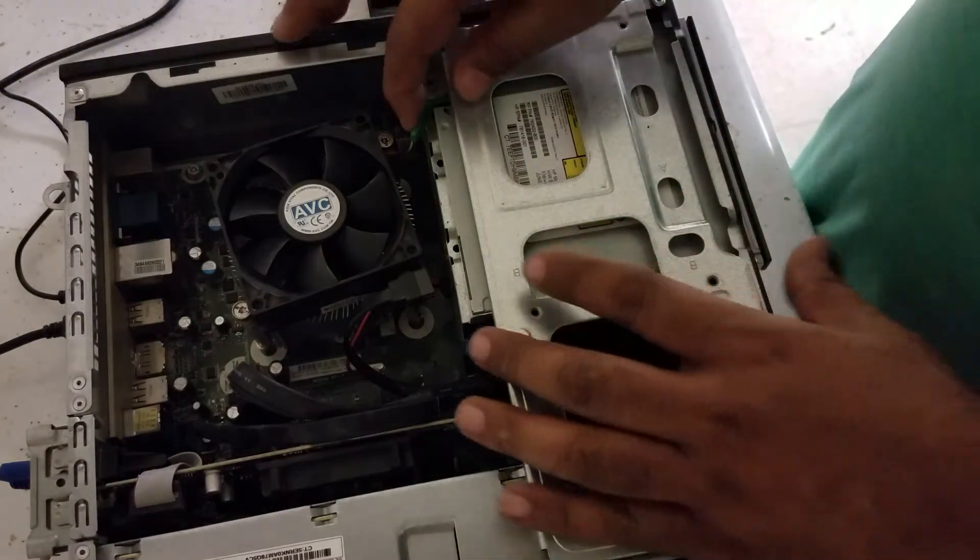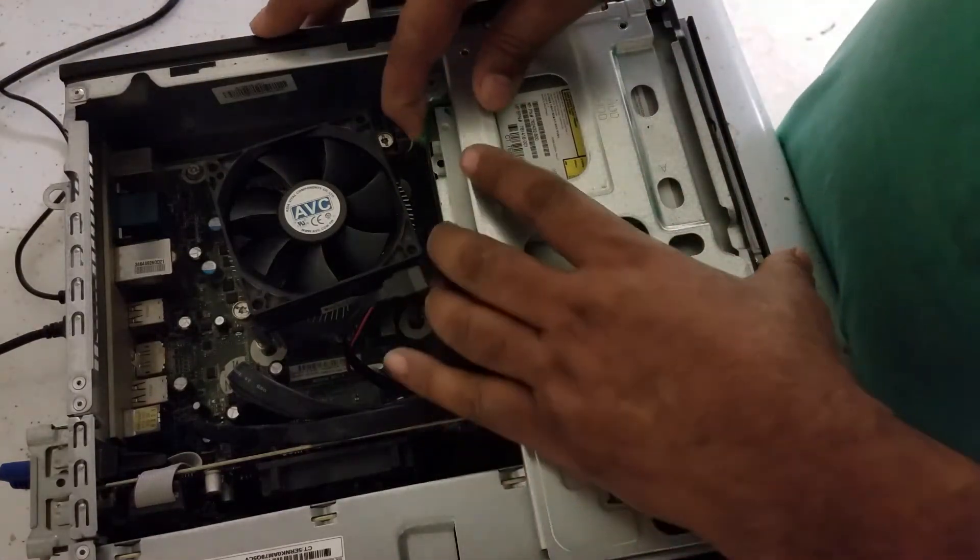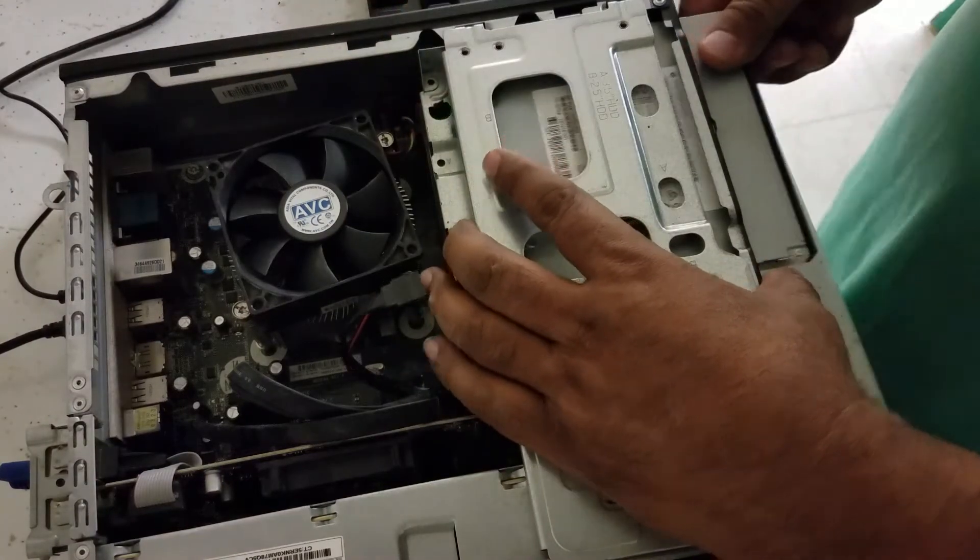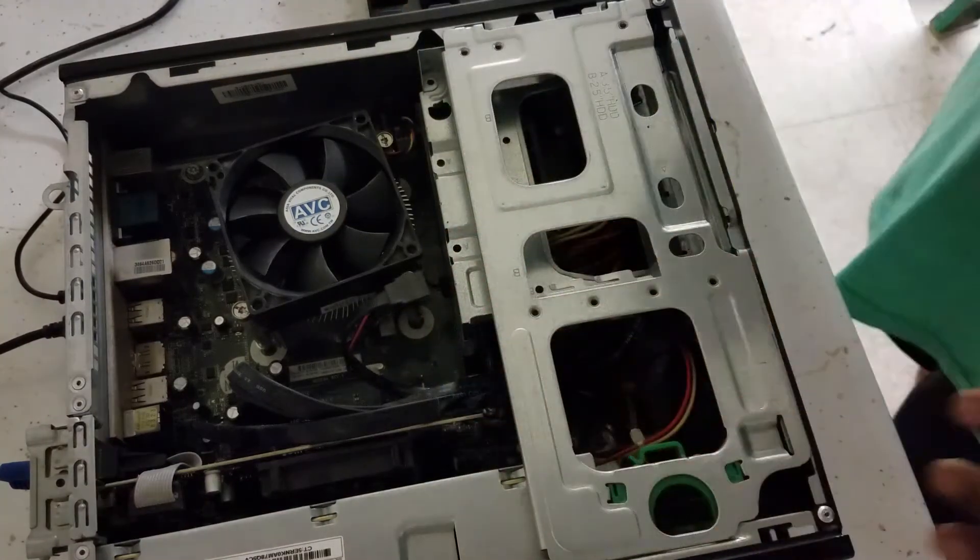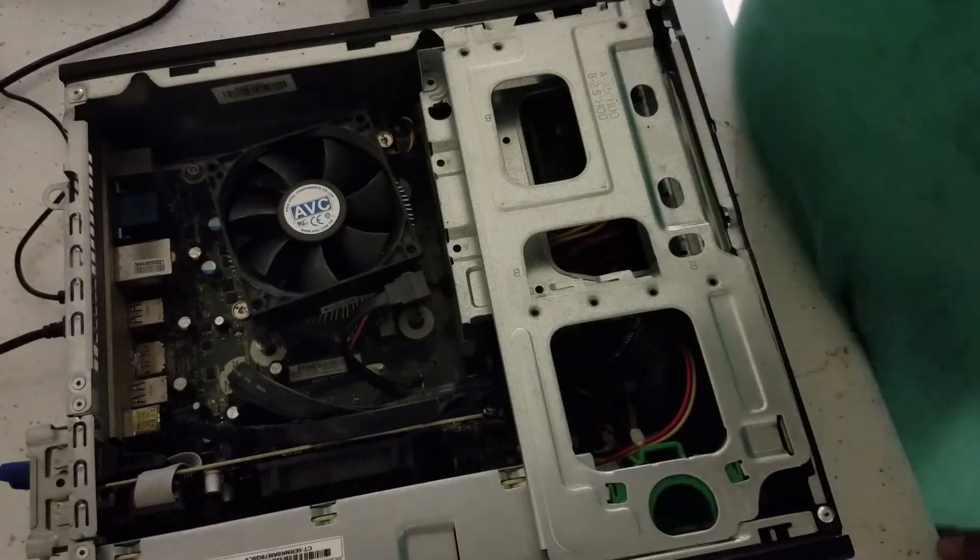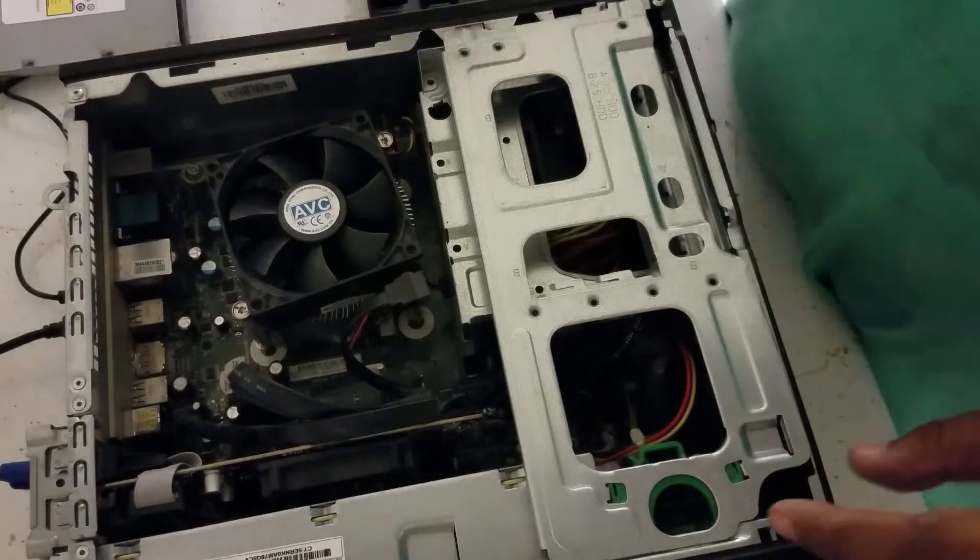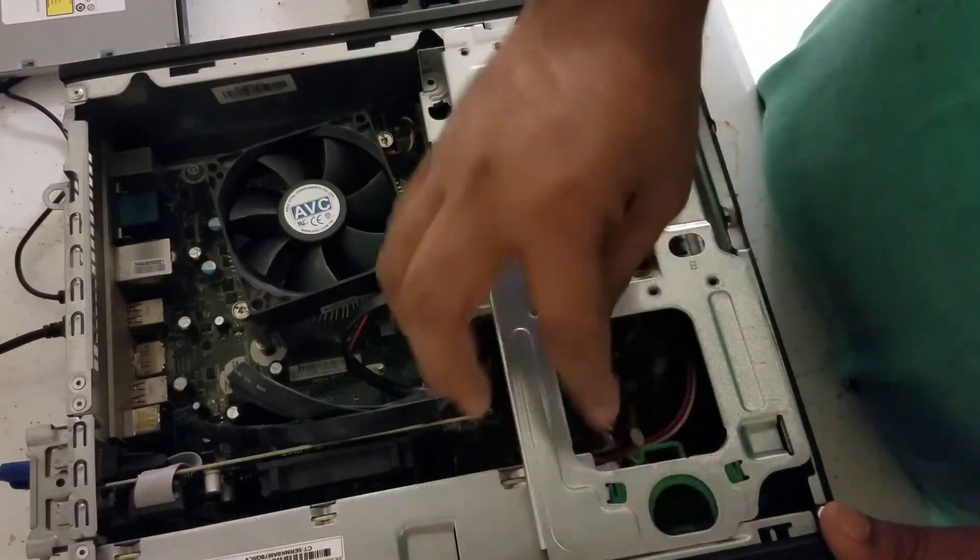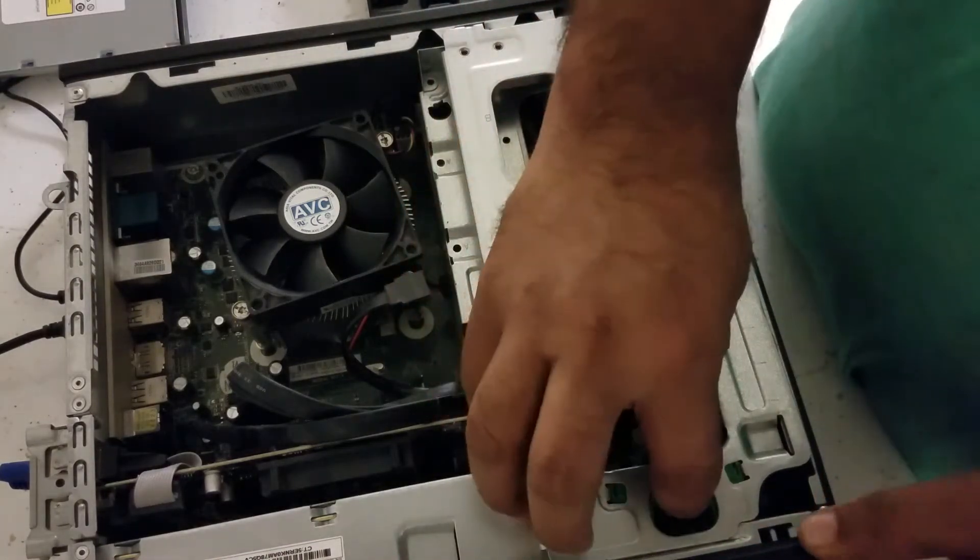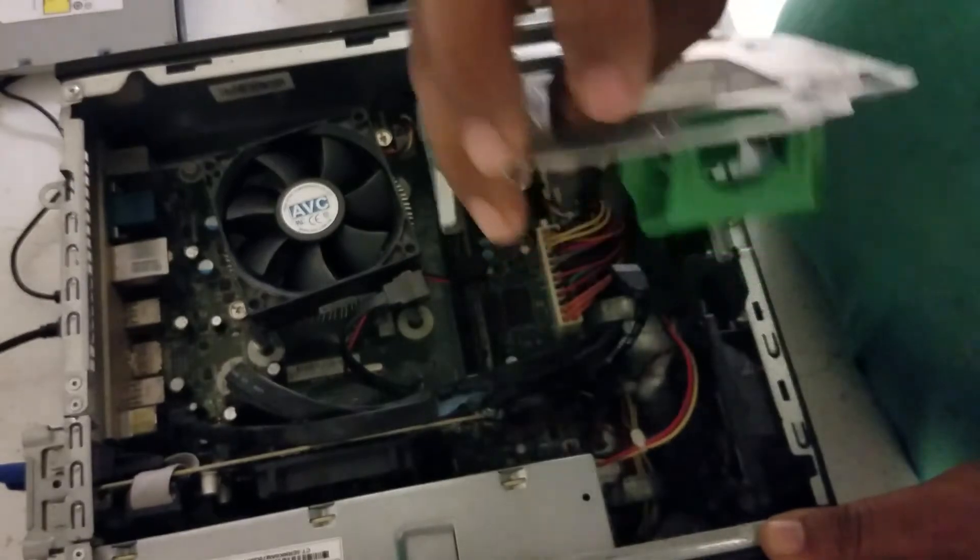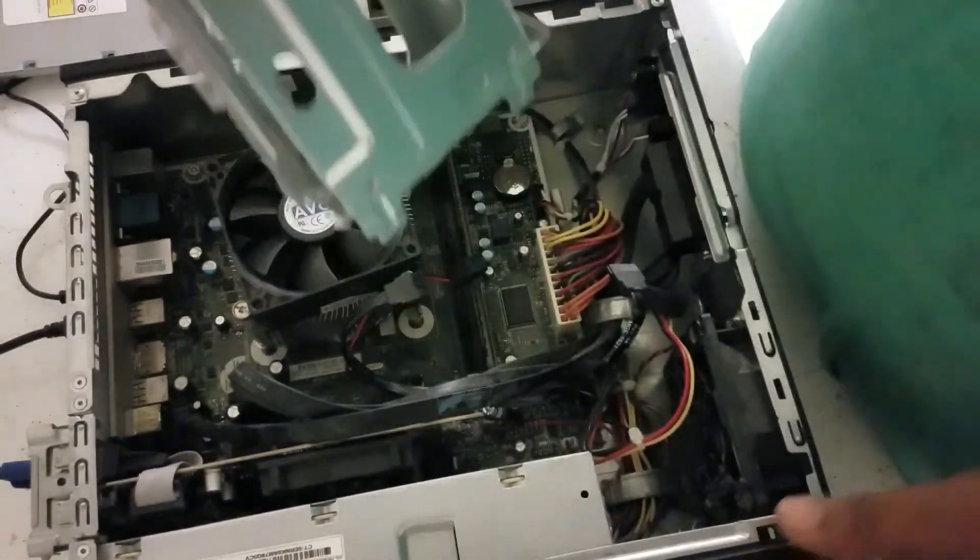You got to be very careful, it's plastic. Step by step, first one, second one, and the third one. Panel is out. Put the panel on the side. Next thing is you have to take the CD-ROM out.